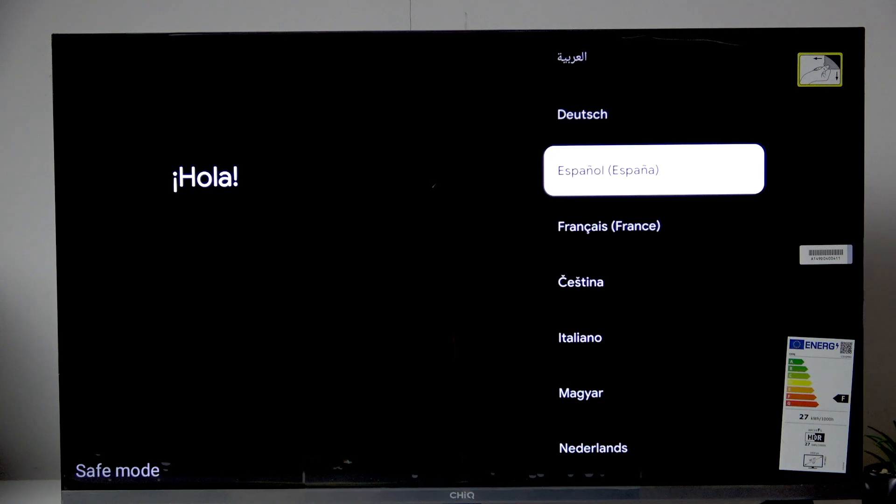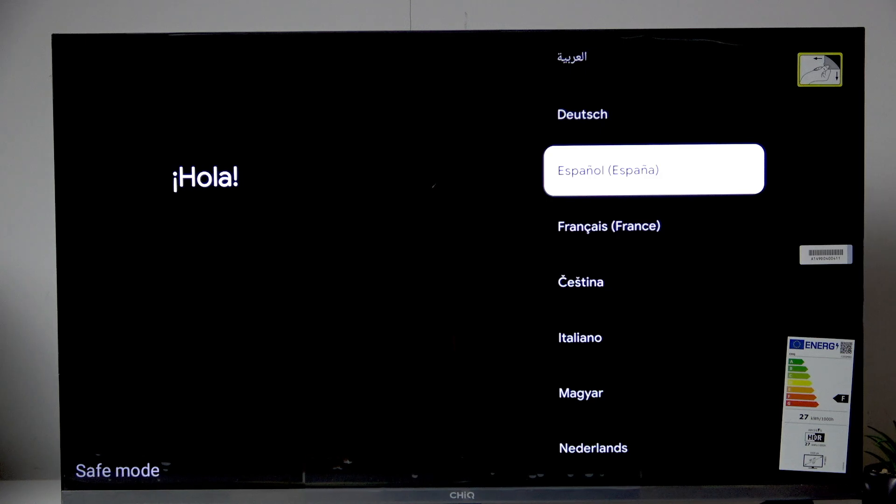Hello everybody, welcome back to Harzuri Set Info channel. Today I'll show you how to easily set up your chick TV for the first time.